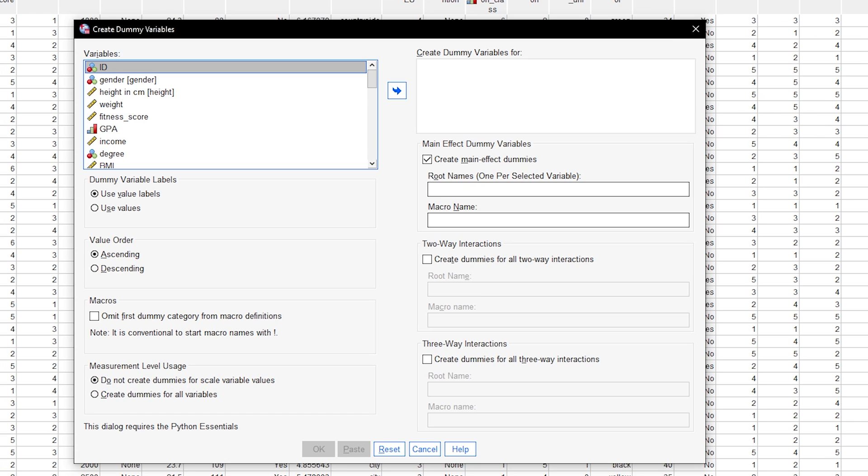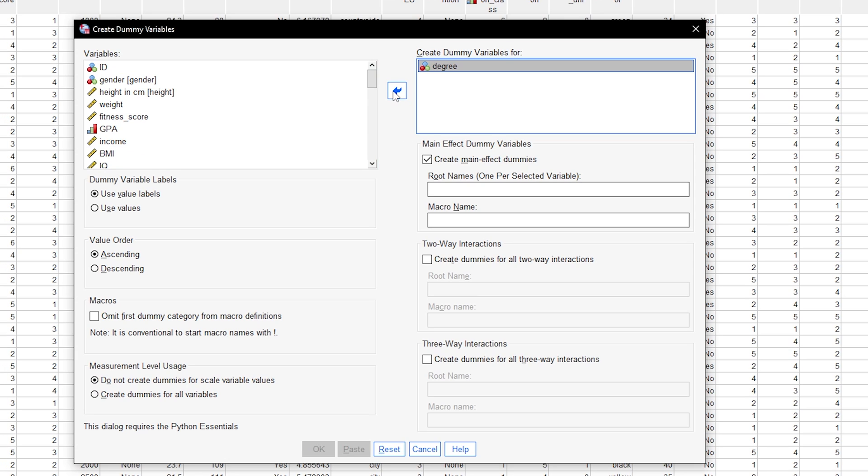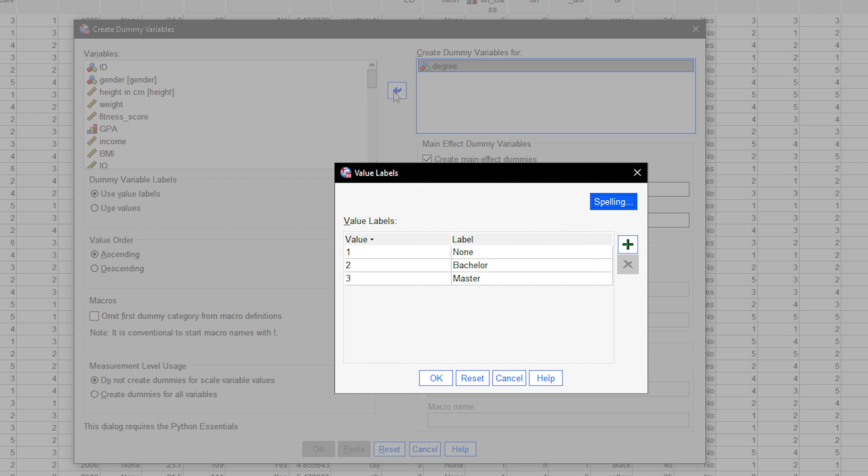In the following dialog, select your categorical variable and put it into the box that says create dummy variables for. I will use degree, which has three values.